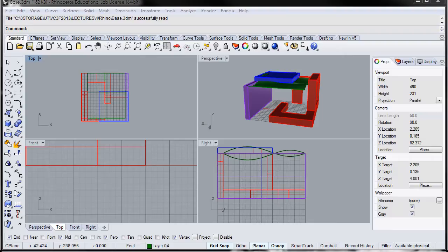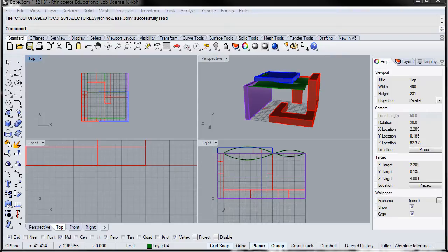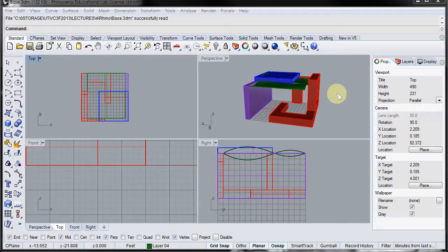All right, this will be a refresher for most of you. I'm just going to export this Rhino file to bring it into Revit and I'm going to export it in different parts.